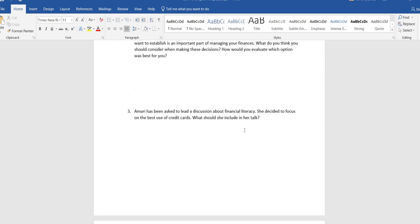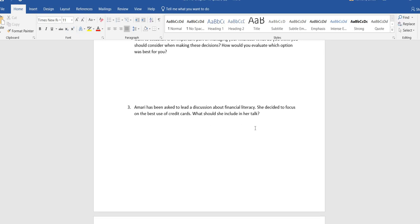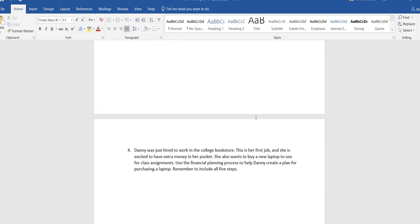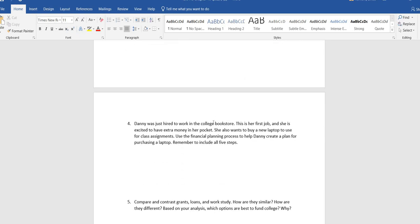If the student had to lead a discussion on financial literacy, specifically on credit card usage, what should you include in her talk? This is walking you through the five-step financial planning process. This person wants to buy a laptop. So there are five steps. You're going to walk through all five steps, step one, step two. What should this person do in this scenario?